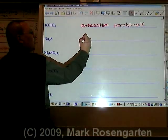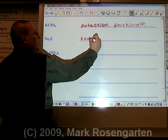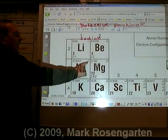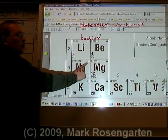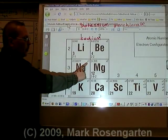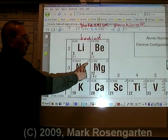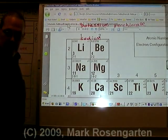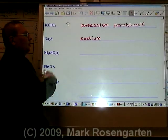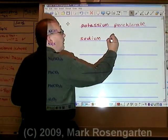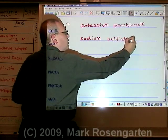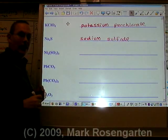Na is called sodium. Na has only one charge listed on the periodic table, therefore it does not need a Roman numeral. S is sulfur, becomes sulfide. Sodium sulfide.